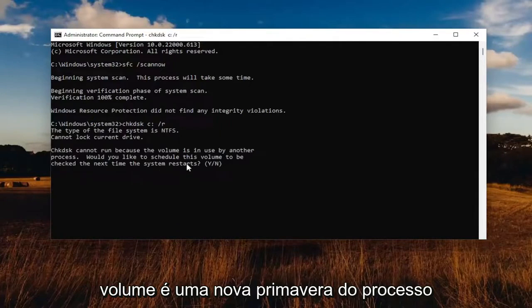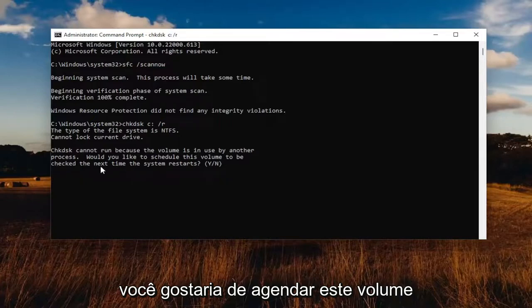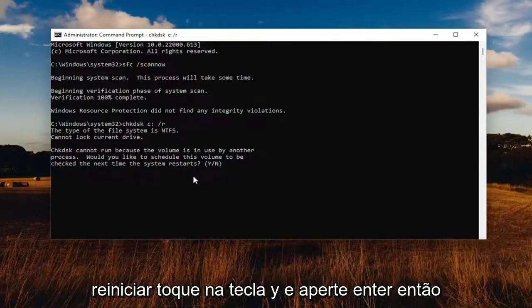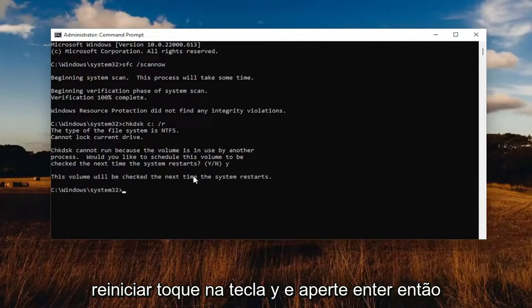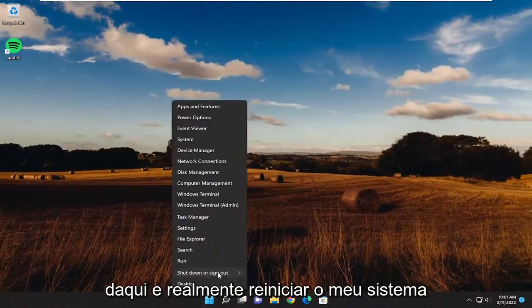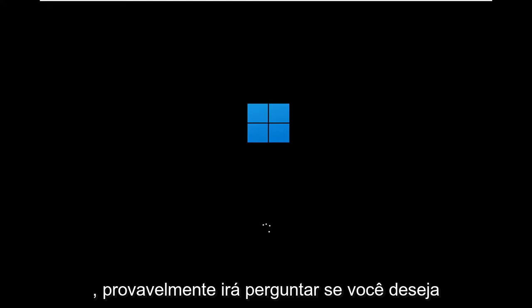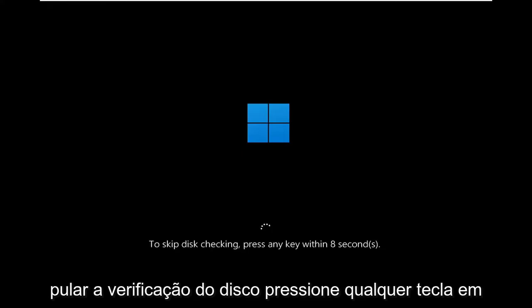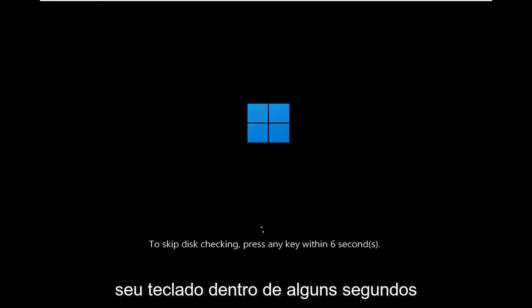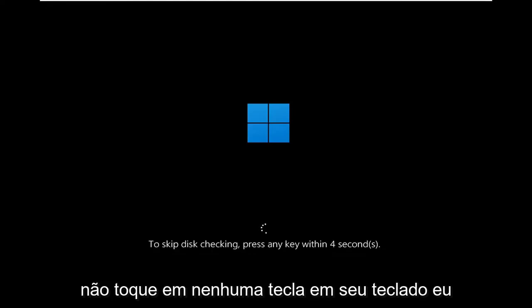You'll see a message that this cannot run because the volume is in use. It will ask: would you like to schedule this volume to be checked the next time the system restarts? Tap the Y key and hit Enter. Go ahead and close out of here and restart your system. It will likely prompt you if you want to skip the disk checking — press any key on your keyboard within so many seconds.